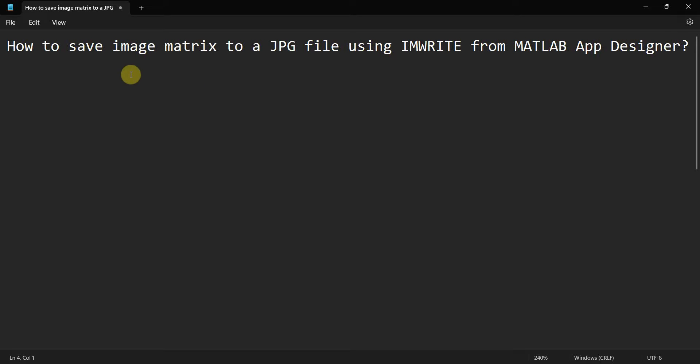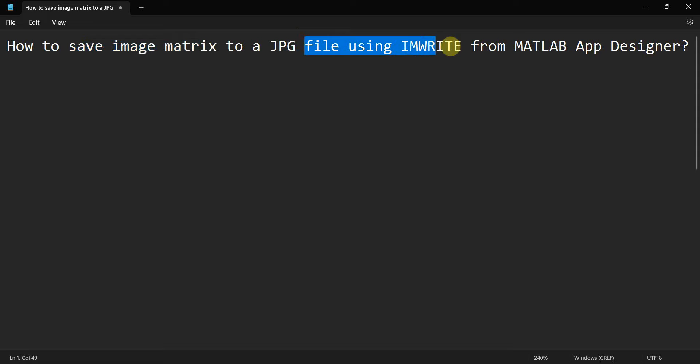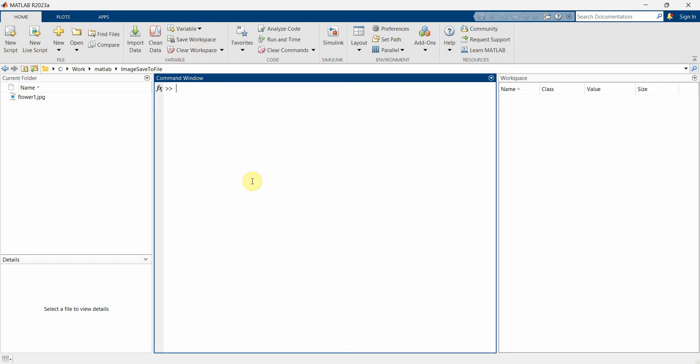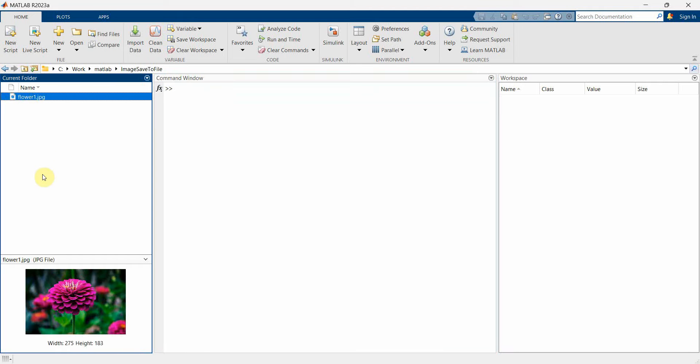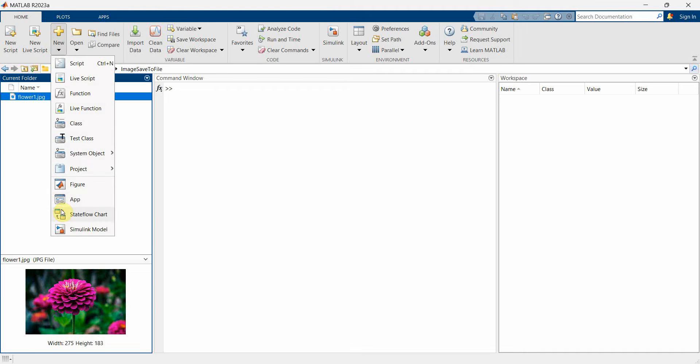Dear friends, welcome to my video. In this video we'll see how to save an image matrix to a JPG file using the imwrite command of MATLAB in MATLAB App Designer. So let's start. I've already got an image called flower1.jpg. We'll use this first to read and then rewrite it in another file.